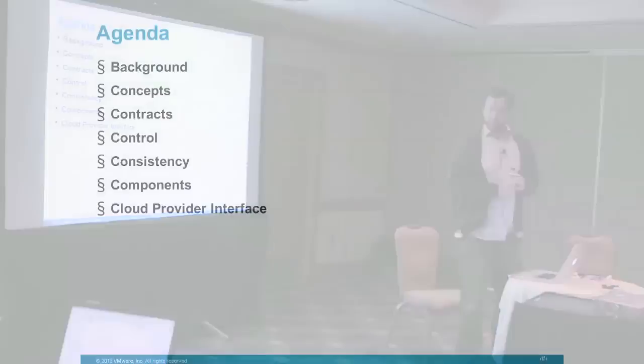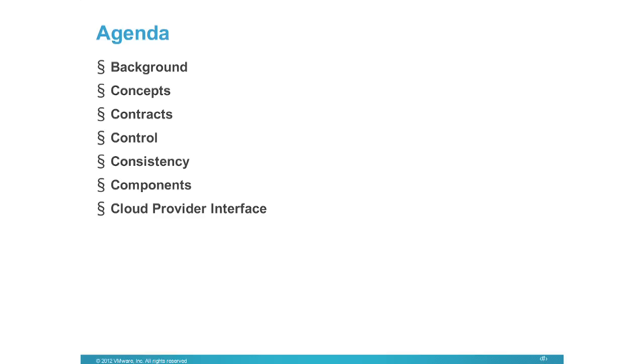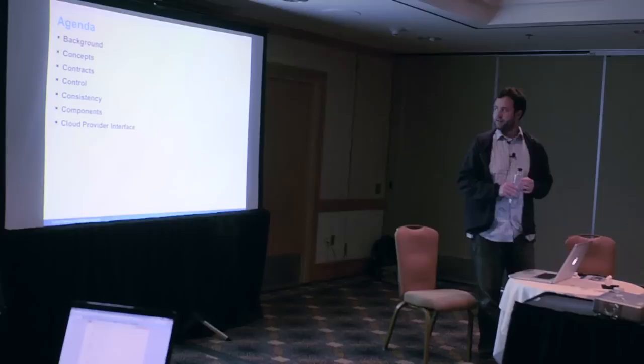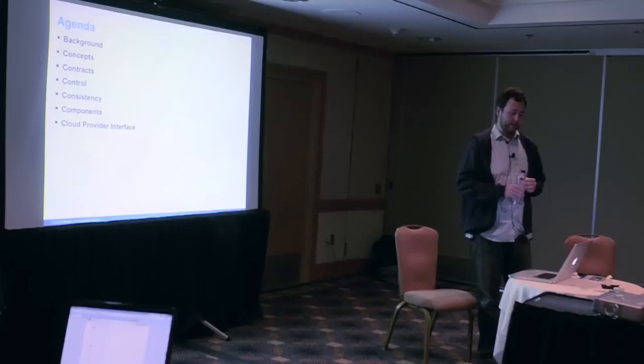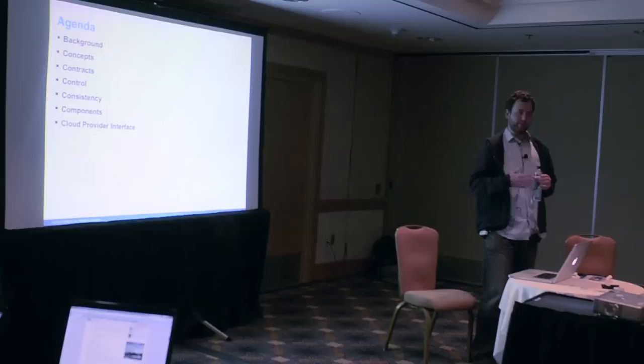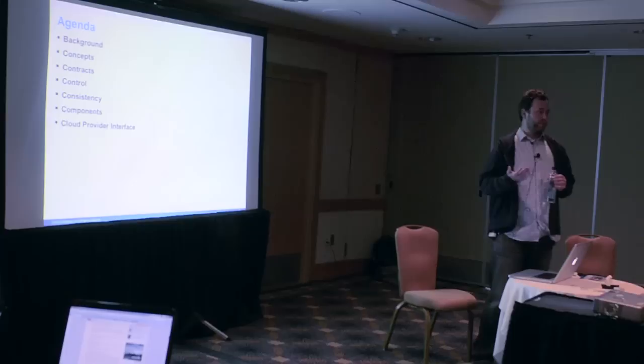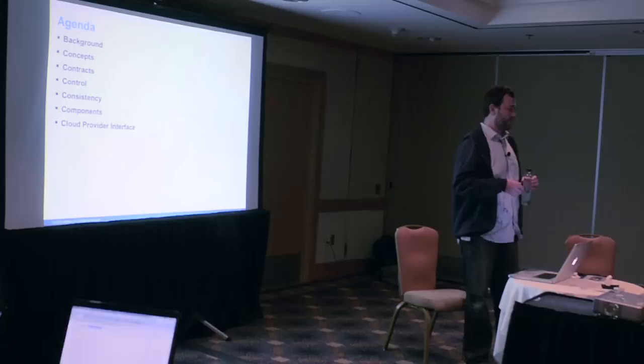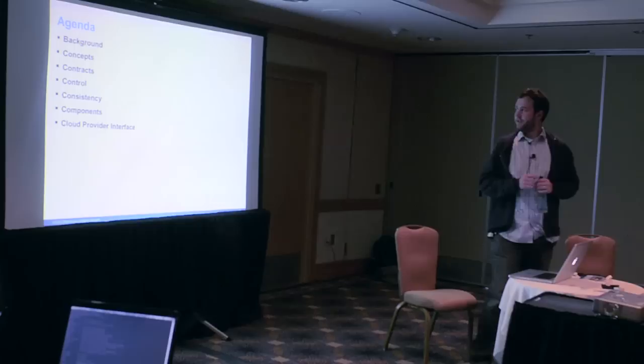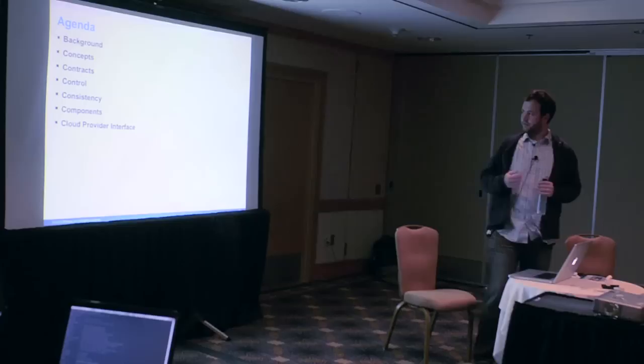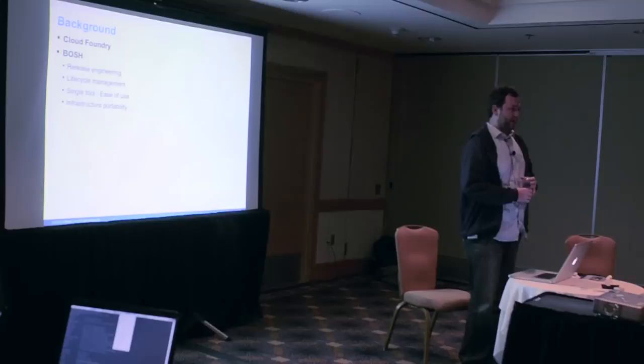For the agenda, we'll talk about the background of Cloud Foundry, the service, and BOSH that we released last week. Then we'll discuss the concepts, the contracts we rely on to provide the abstractions we have today, the control we provide throughout the system, and finally the actual components of BOSH and the Cloud Provider interface and how we can extend and implement the OpenStack implementation.